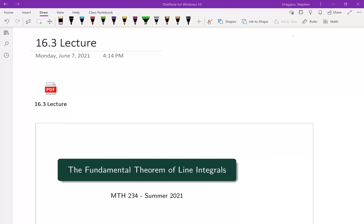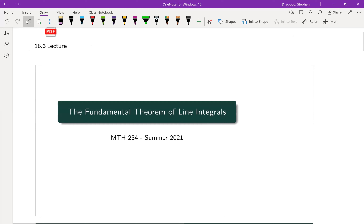Let's take a look at section 16.3, which is going to be the fundamental theorem of line integrals. We're going to be adapting the fundamental theorem of calculus, which we probably looked at back in Calc 1, and try to apply it to line integrals, which we looked at in the last section.